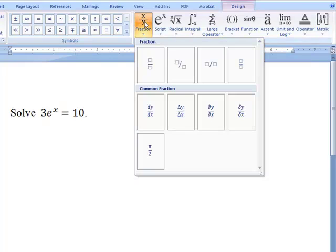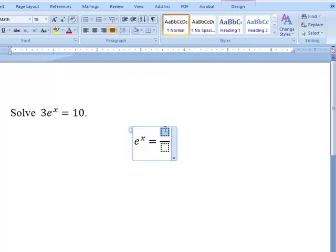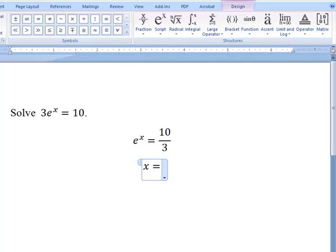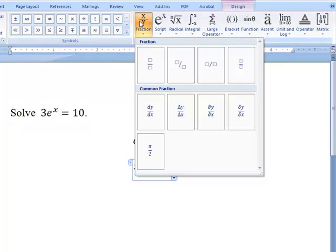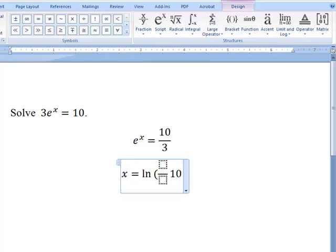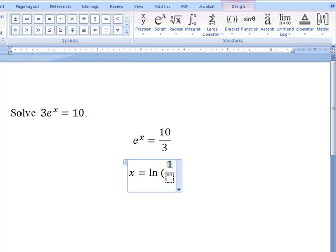That allows us to put our solution in a nice mathematical form, as we can insert many of the characters we want.